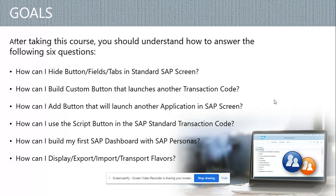How can I add a button that will launch another application in an SAP screen? This is very important — there are cases where you need a Fiori app, or you are working with satellite solutions like Ariba, Concur, or Fieldglass. You might also have Workday for HR or SuccessFactors. You want to incorporate these into your home screen so you can just click on them. All the things we are solving are about less clicks — less clicks means fewer problems and fewer issues.